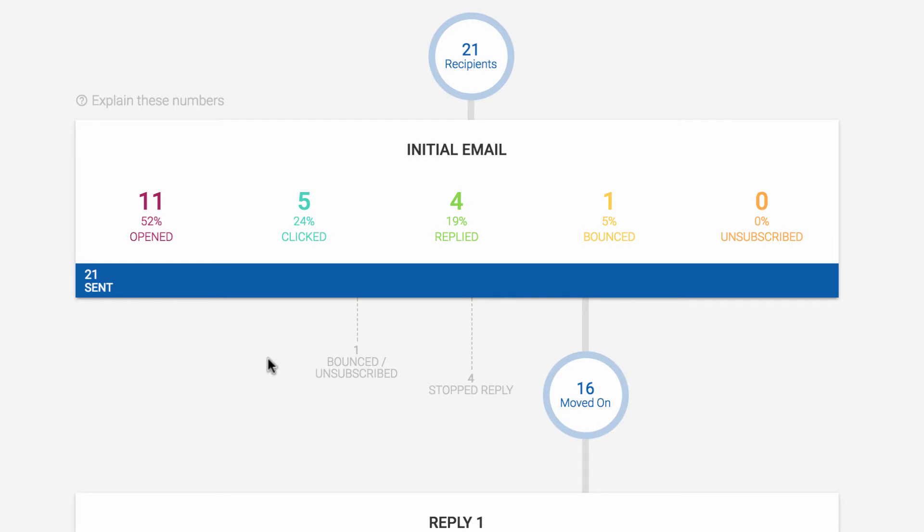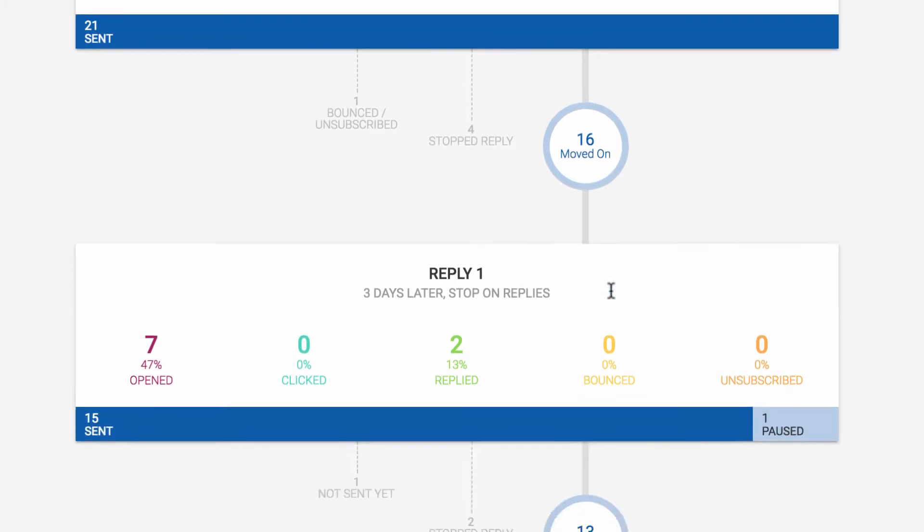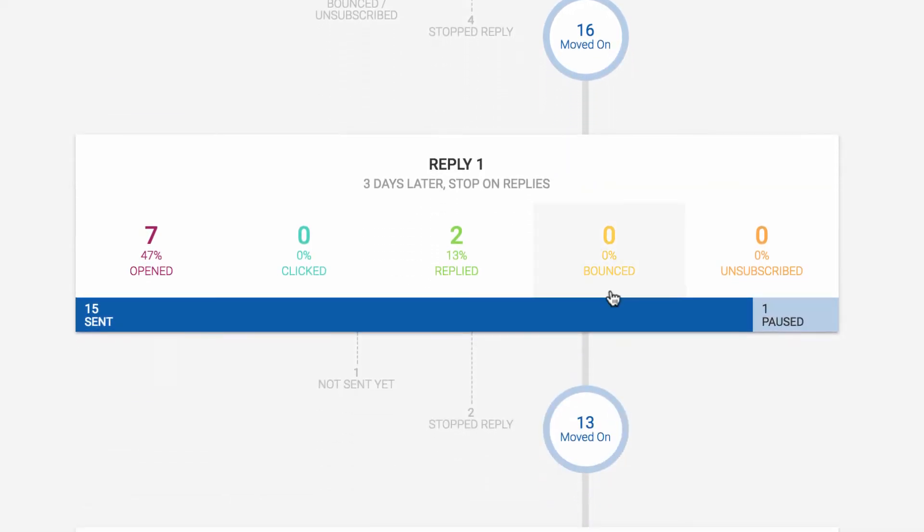Hopefully you'll get some replies. If you set up reply-based follow-ups, then a reply is, by default at least, the action that stops someone from receiving the next message in your sequence. So these four people who replied are stopped from receiving this next message. So when you move down the funnel, you'll see the number of people who qualified for the next message.